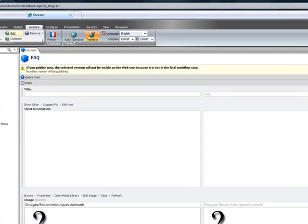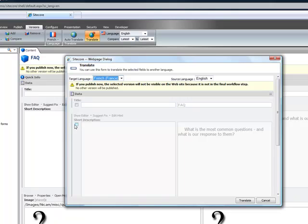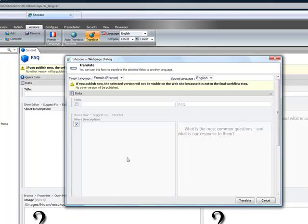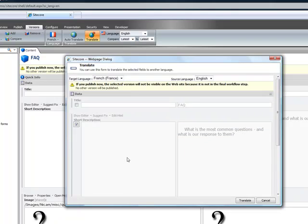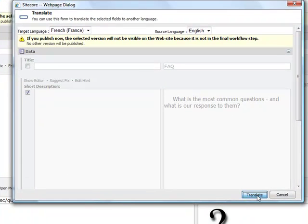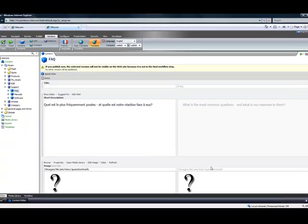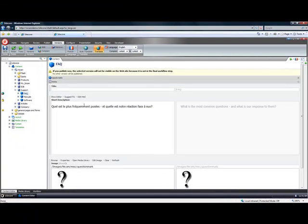Once this is done I simply click auto translate, pick the fields that I want to translate and click translate. And there we go.